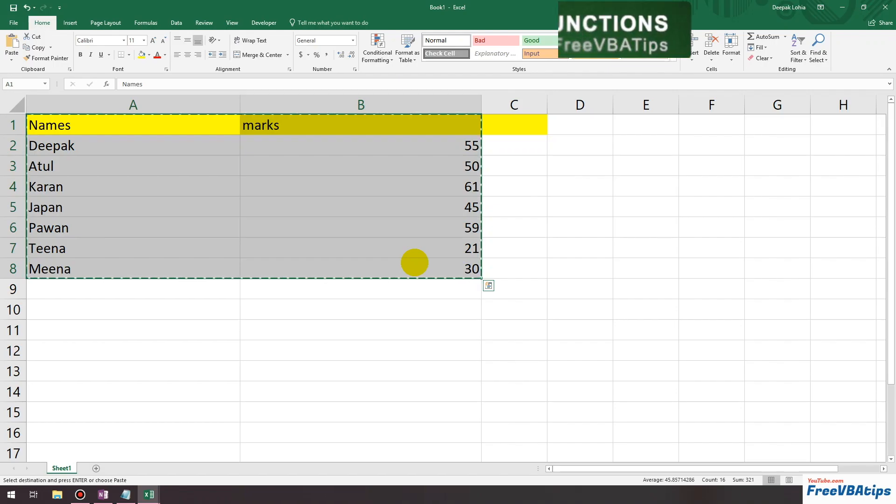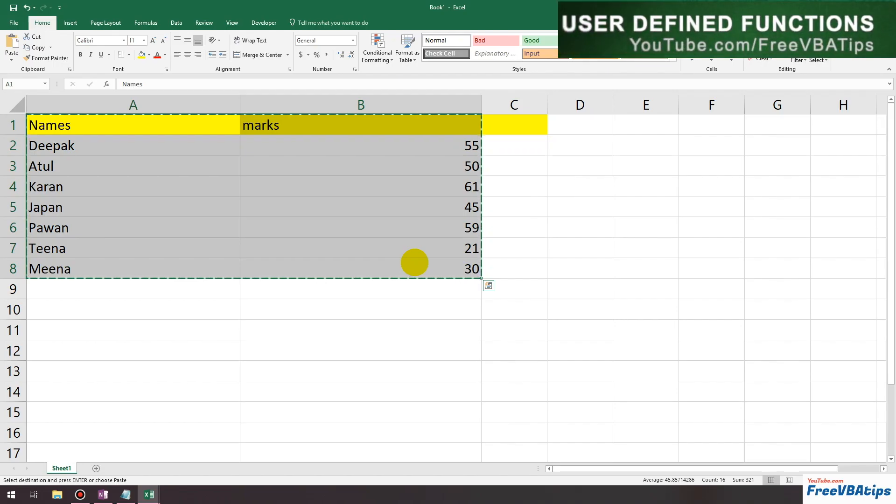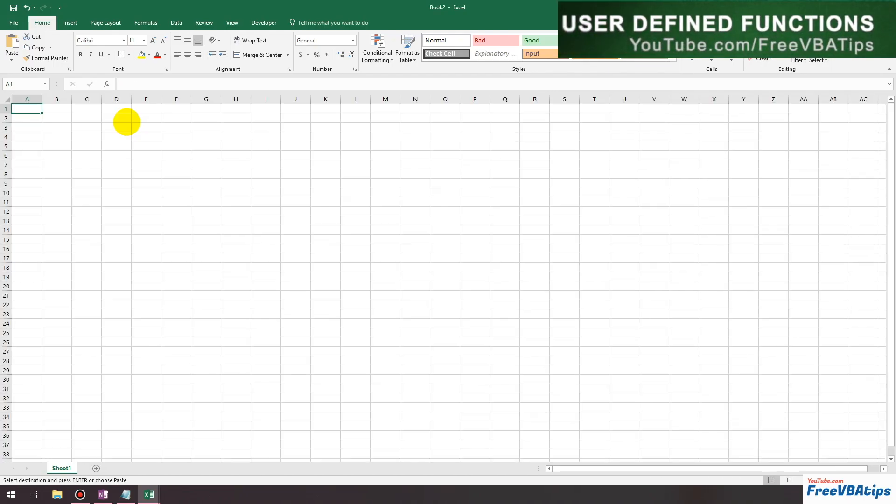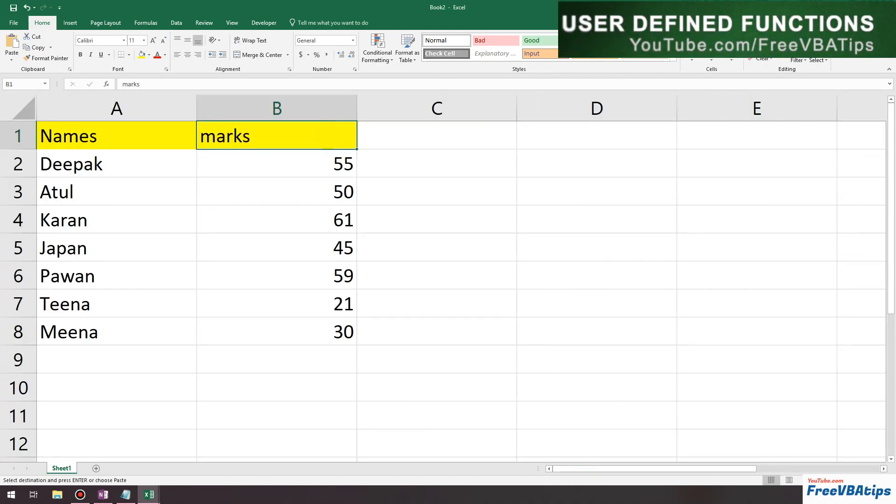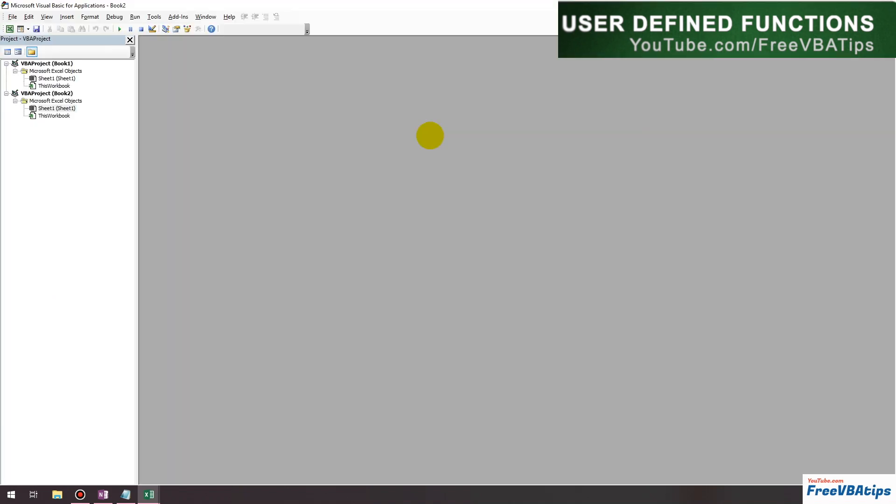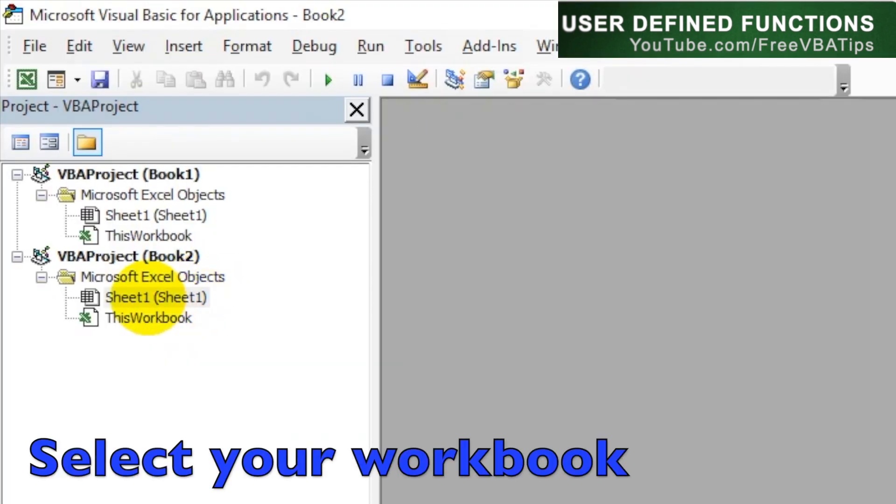Create a blank Excel workbook and paste your data. Name this column as Result. Now hit Alt+F11, choose your sheet, then go to Insert and choose Module.